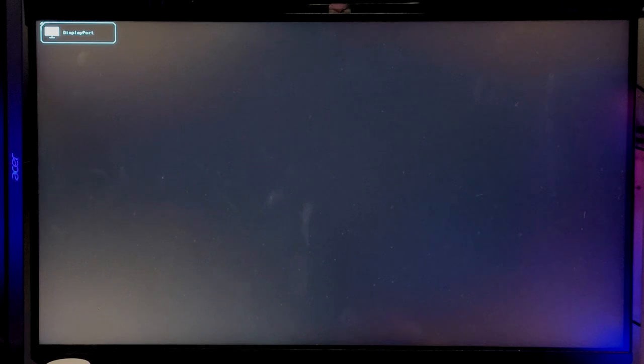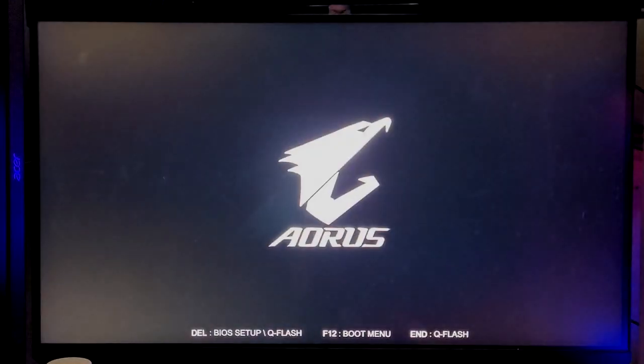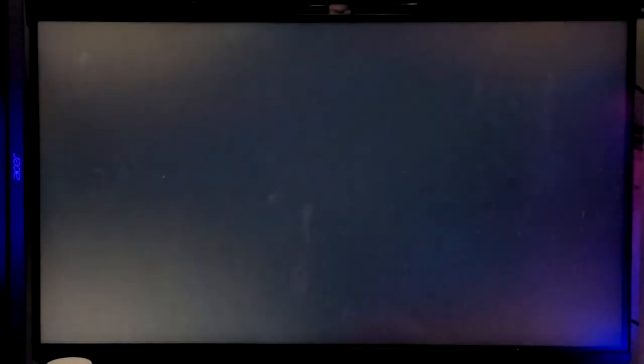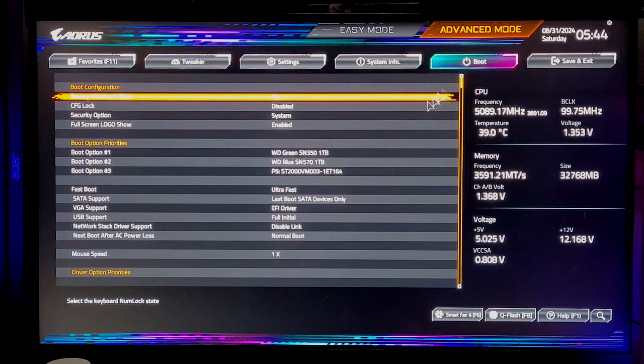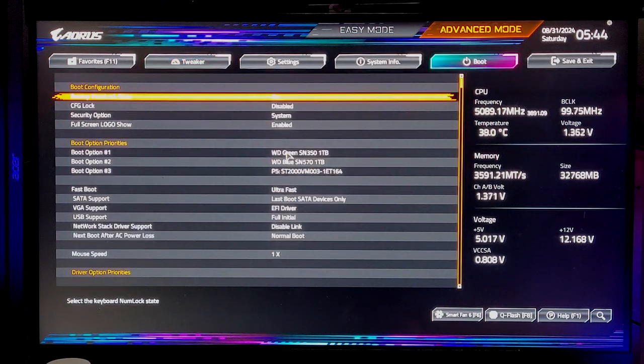Then you're going to need to jump back into BIOS because your computer is still not going to read unless you only have one boot device. I have a couple, so if you have a couple, keep watching and then you'll go to Boot.